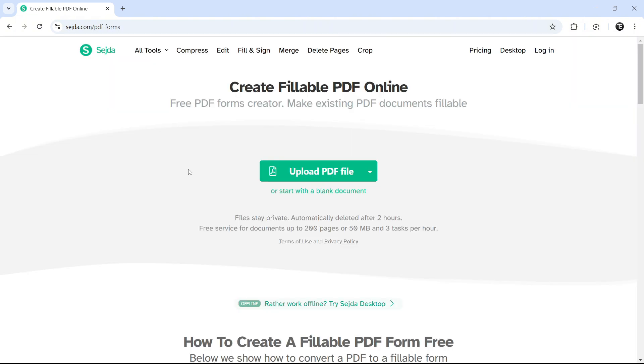Here, we have two options. So if you already have a PDF file, you can just upload it. Or else, you can start with a blank document.